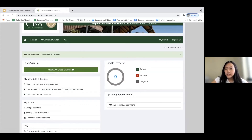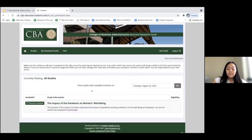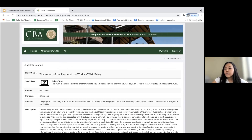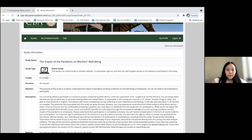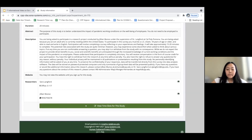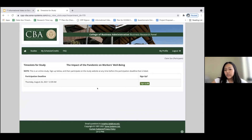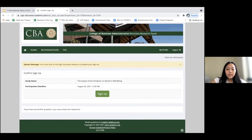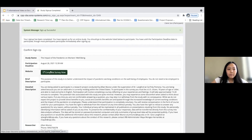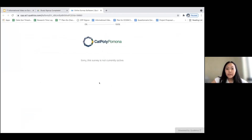In order to earn the credits required for your class you'll need to sign up for studies. Let's click the 'View Available Studies' button. Here you'll be able to see the available studies, which are always being updated. For this example I'll use the study 'Impact of the Pandemic on Workers' Well-being.' Once selected, you'll see further information about the study such as the title, credits, duration, abstract, description, and the name of the researchers. You'll also be able to view time slots. As this study is fully online, you'll just need to complete the survey before the given deadline shown here. You can sign up and after participating you'll be awarded the appropriate credits. This link will lead you to a survey outside of SONA Systems.